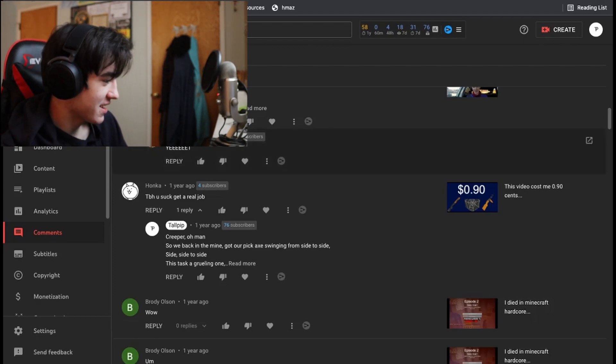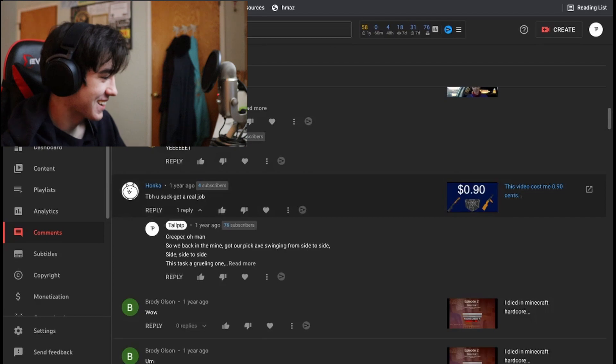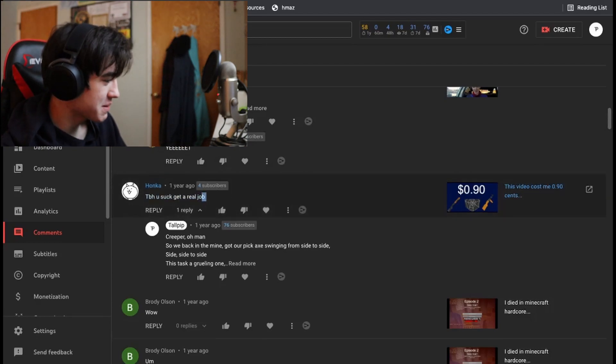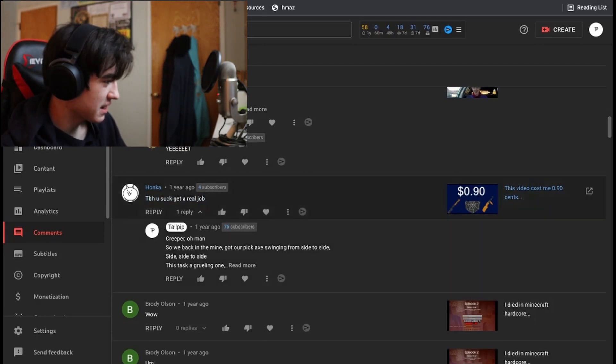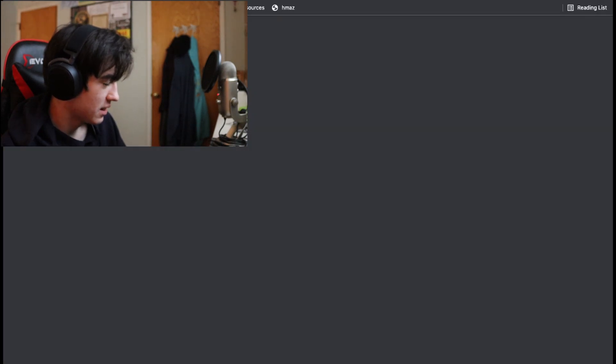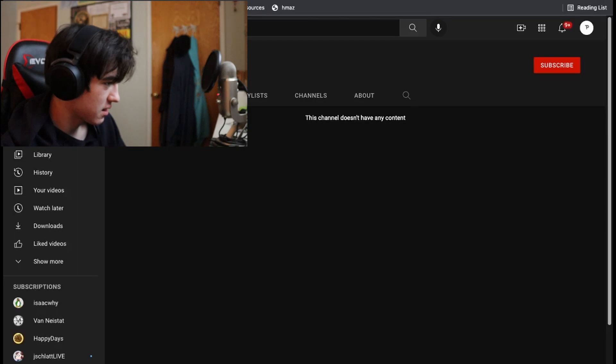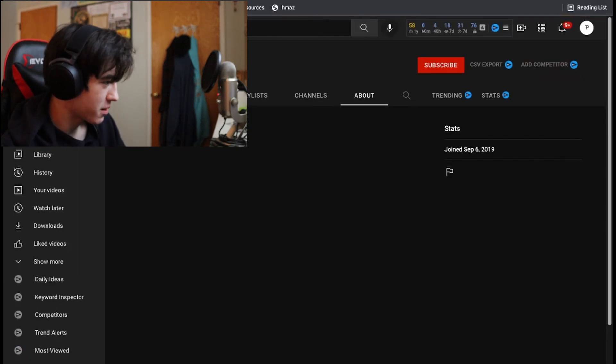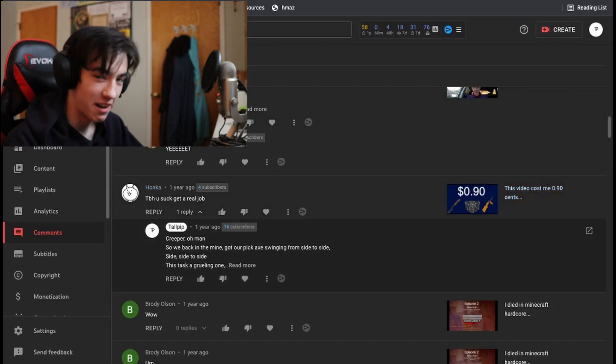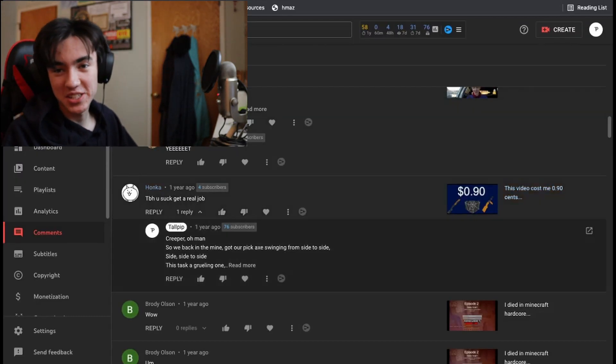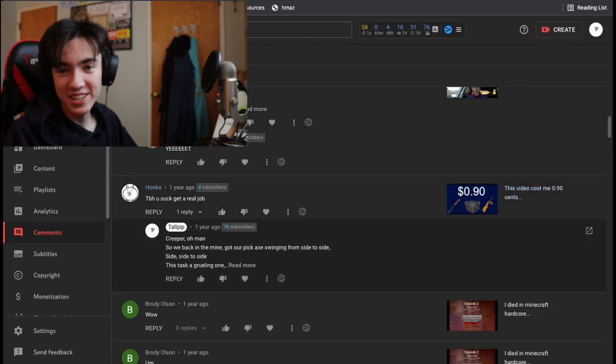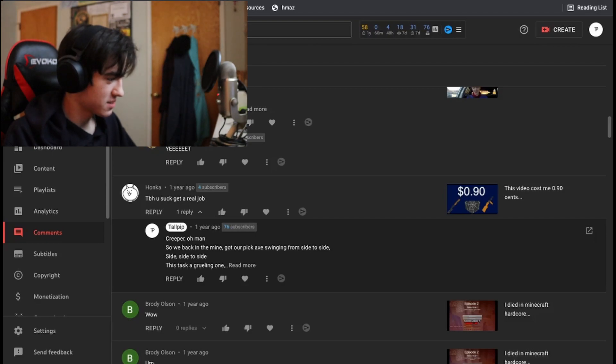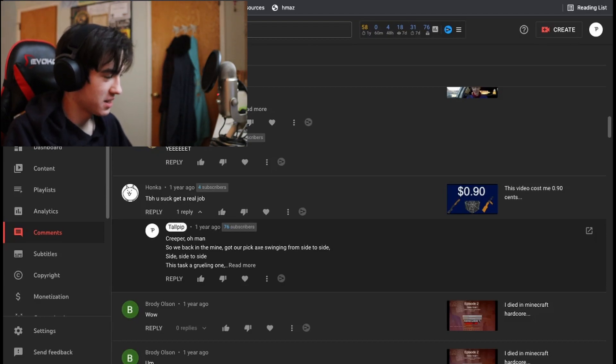The same guy that, I didn't know that this was the same kid. This is the same kid that asked if we could be partners in Minecraft. So this was him extracting his revenge I guess, because he said to be honest, you suck, get a real job.